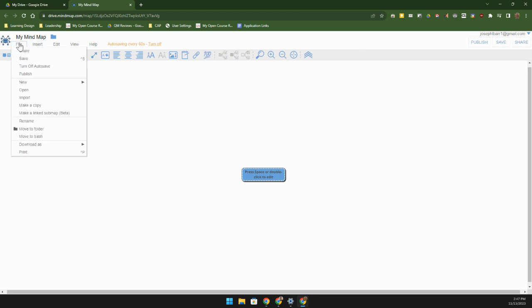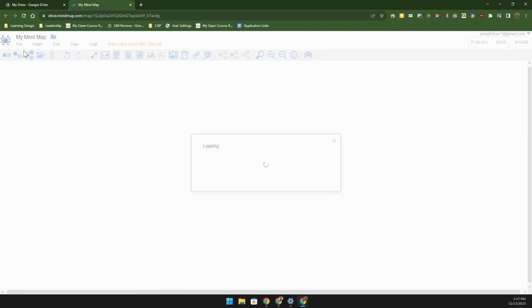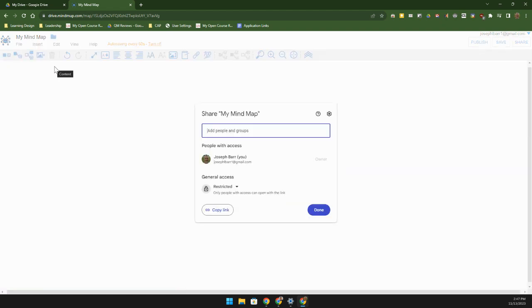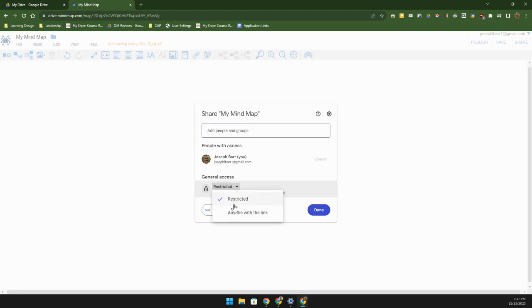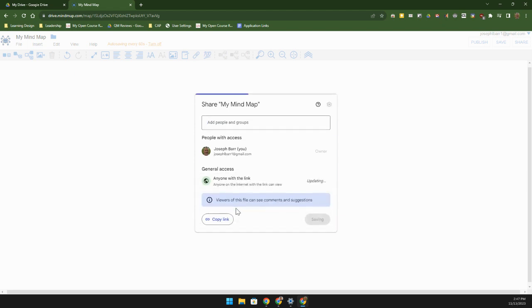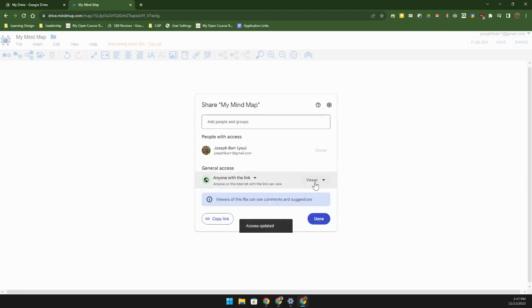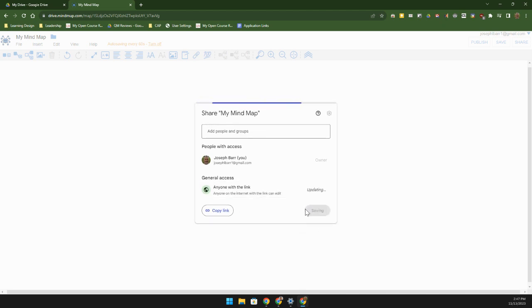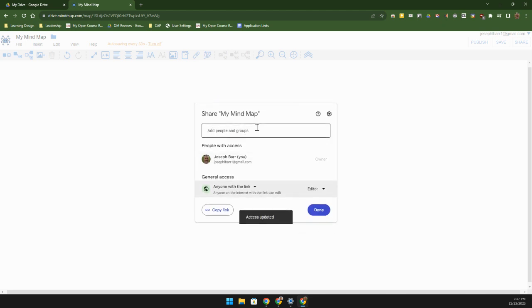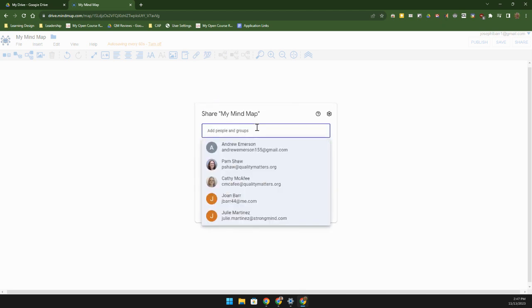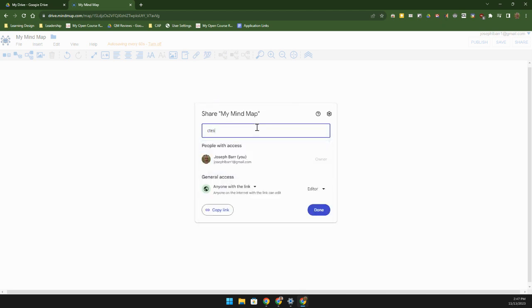So what happens if I want to share a mind map with someone? All I need to do is share it just as I would if I were sharing a plain Google doc. In this case I'm going to go anyone with a link, I'm going to share it with one of my students and make them an editor.